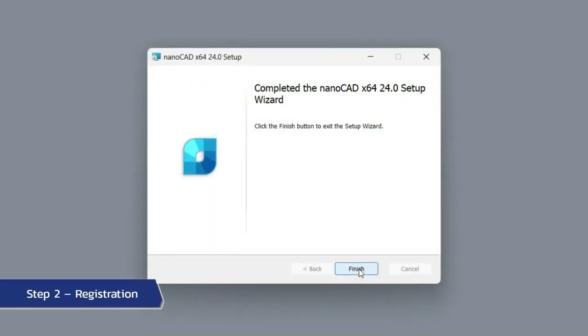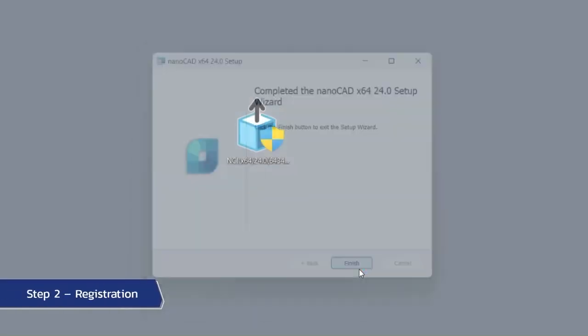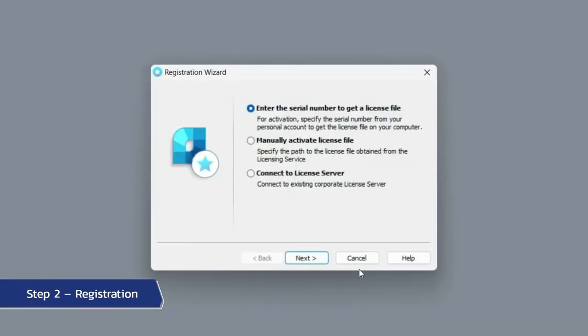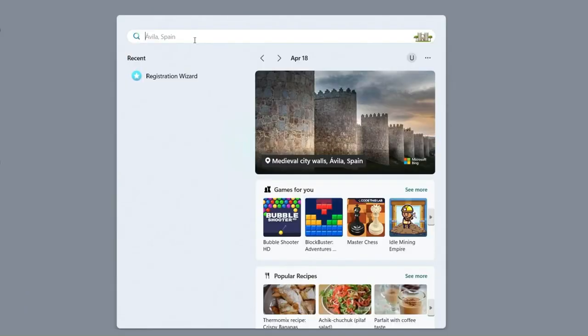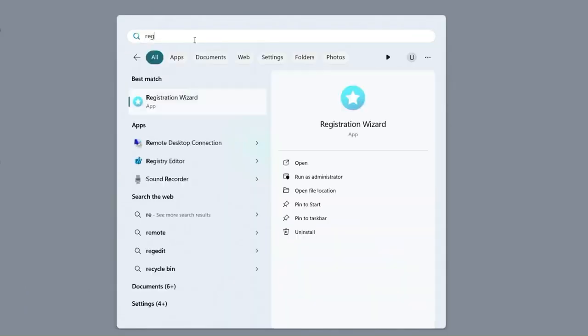After successful installation, the registration wizard will automatically start, where the nanoCAD registration procedure will be started. If the registration wizard does not start automatically, you can use the registration wizard application.